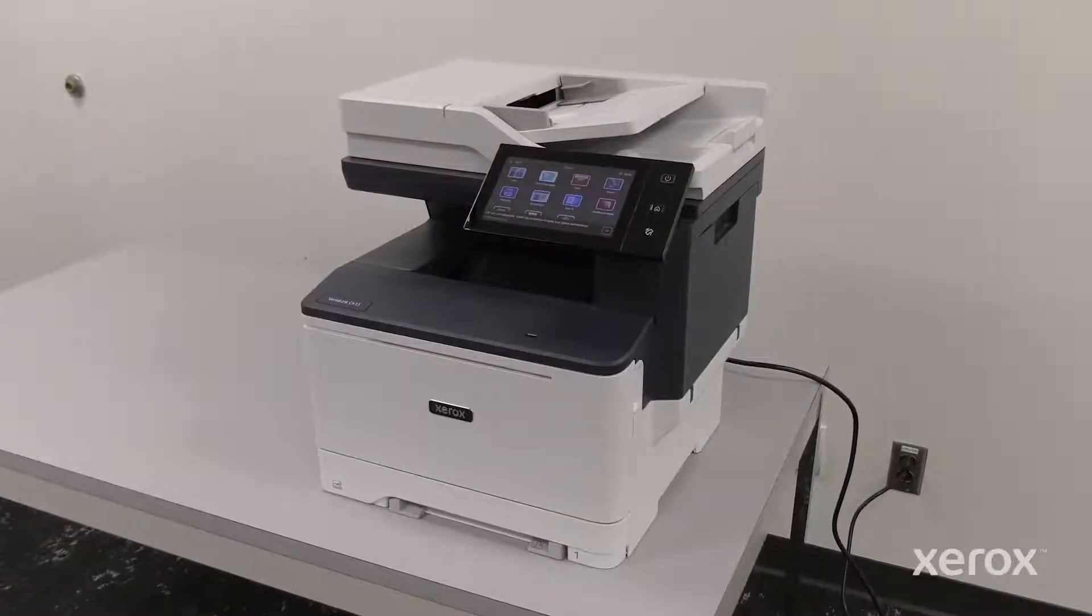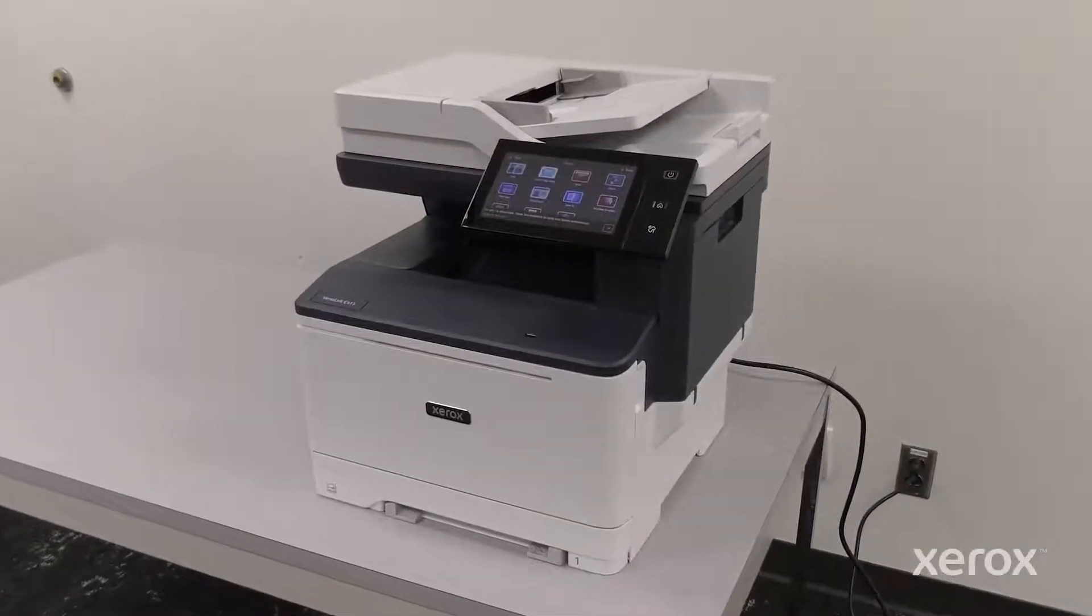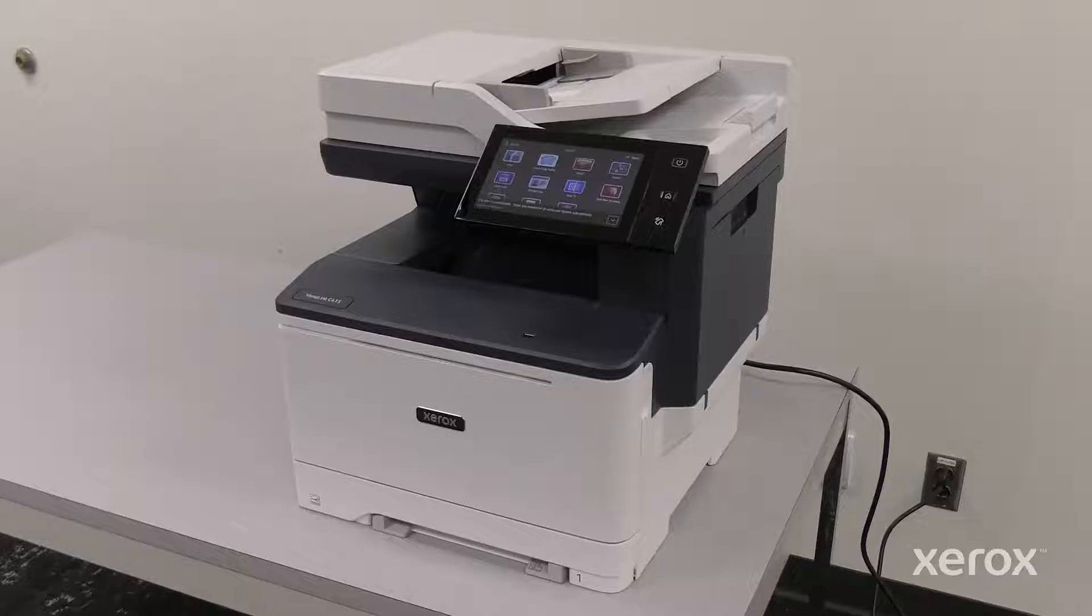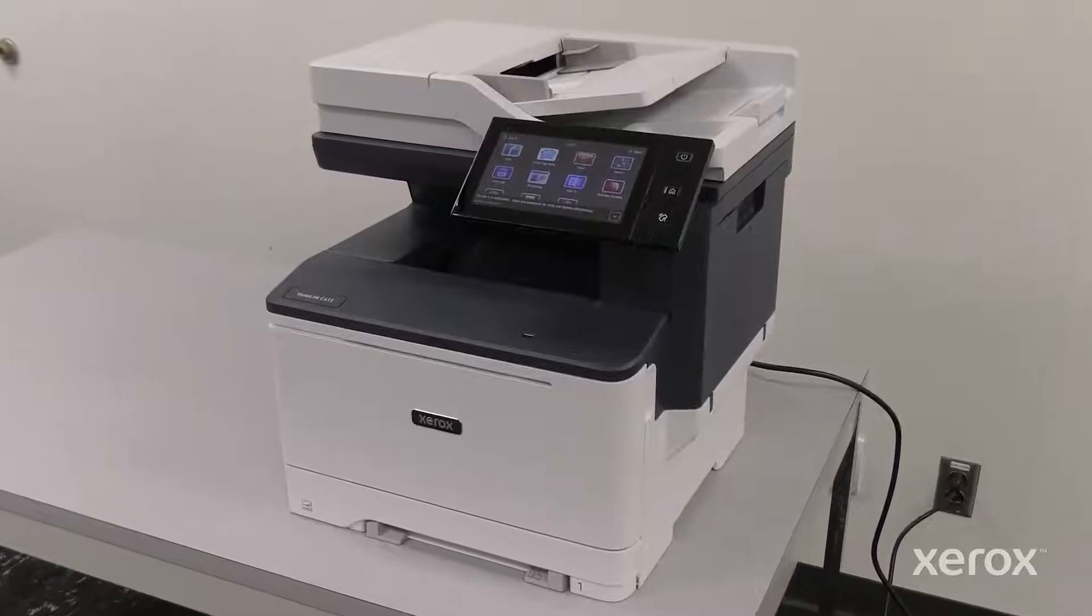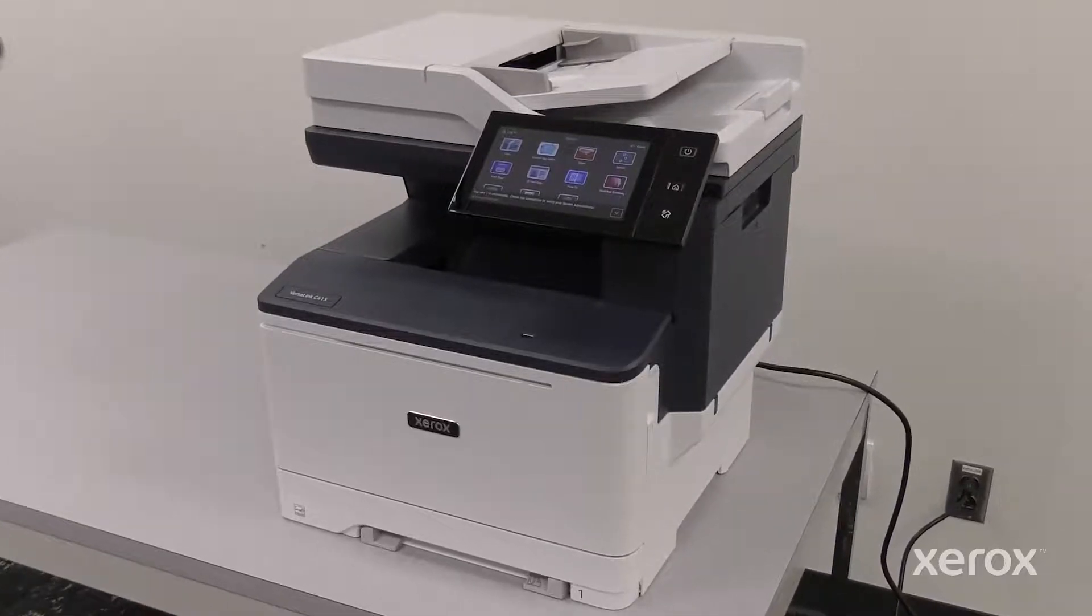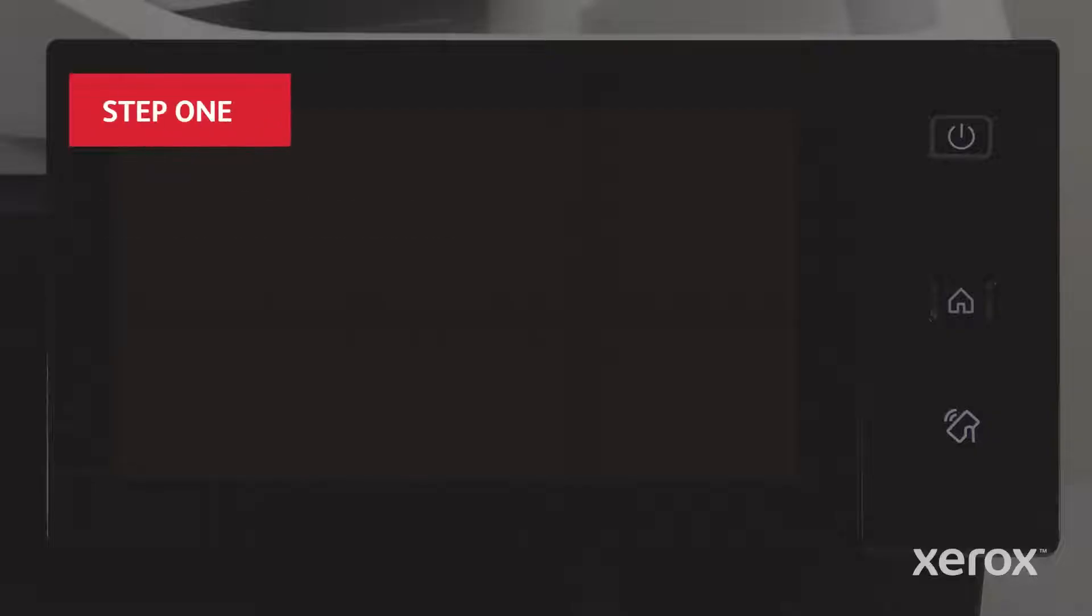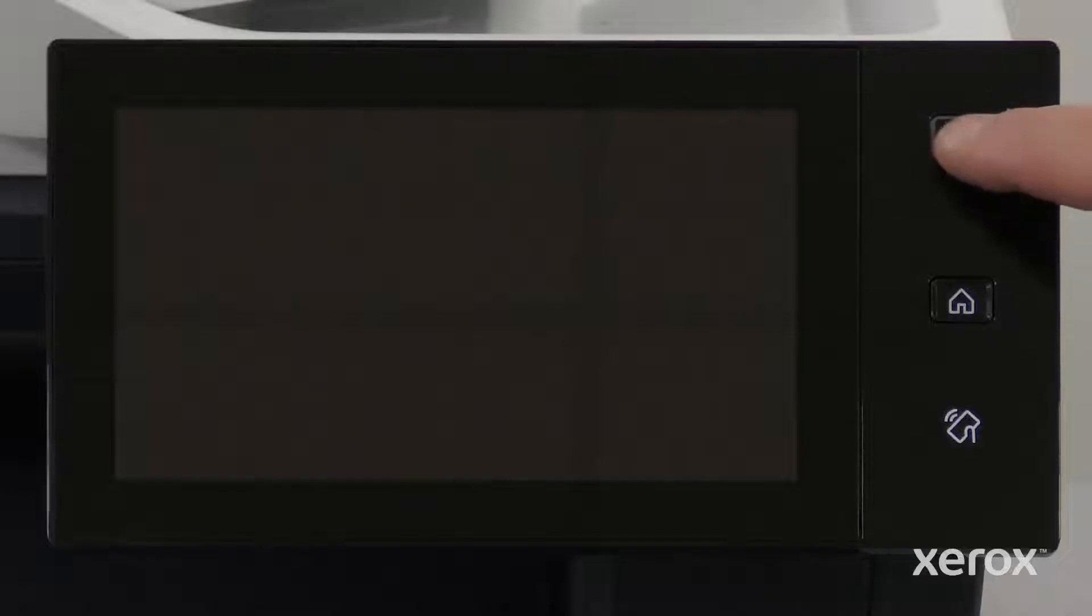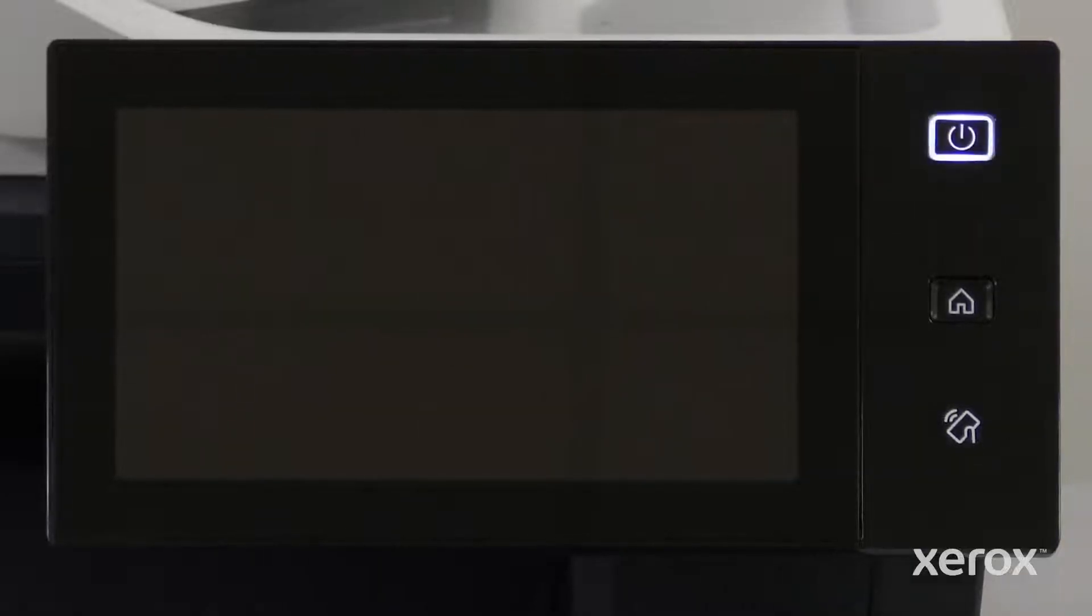This video shows how to power on and set up the Xerox VersaLink C415 Color Multifunction Printer. Press the power button on the control panel.